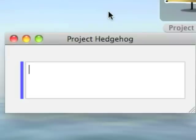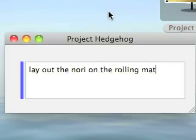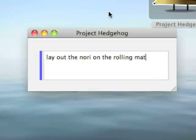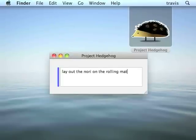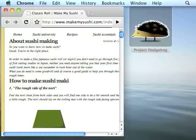My first step in making a sushi roll is to lay out the seaweed or nori that I'm going to wrap it in, so I'm going to type that into the field. I just forgot what the next step is for making sushi, so I'm going to go to my web browser to refer to the instructions online.